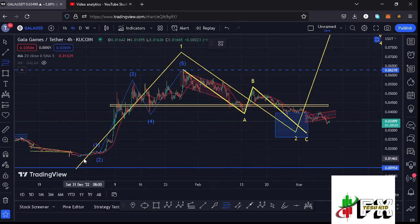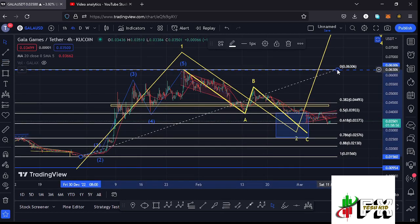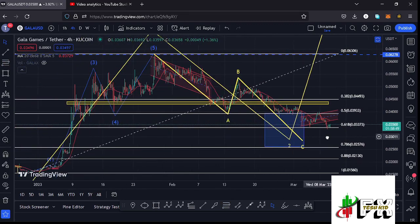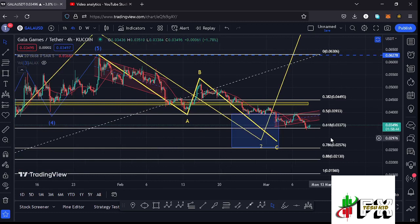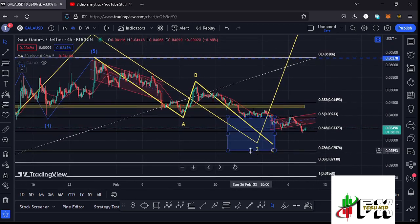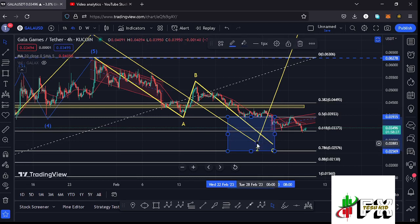After seeing the formation of a larger Wave 1, whatever we expected next was a corrective structure to the lower side in the formation of a larger Wave 2. Using the Fibonacci, connecting from the low of the first wave to the high of Wave 1, I came up with a minimum retracement area between fib level 0.5 and fib level 0.78 — a target area that lies between the $0.03933 mark and the $0.02576 mark. We have not yet fully maximized that range, but we have fully maximized the area between fib level 0.5 and fib level 0.618.